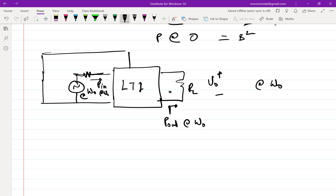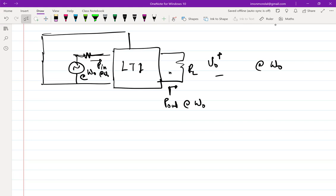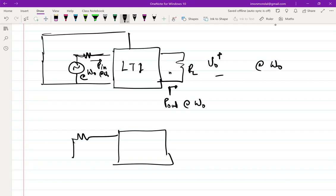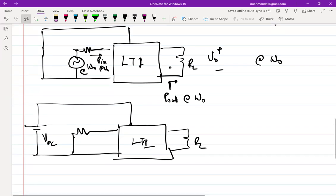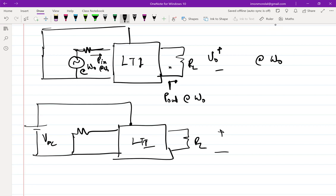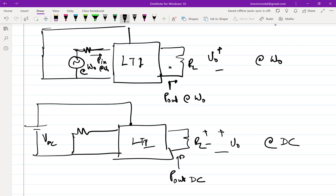The next step is to short the source at ω₀ and reinsert V_DC — which was the additional source required to get extra power. Can you comment on whether V_out will have any component at ω₀, or only at DC? It will have only a DC component. So V_out under this condition is only at DC, and whatever power output you get is at DC.